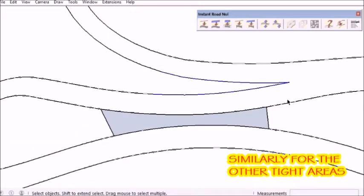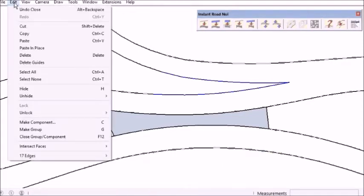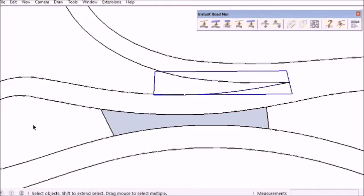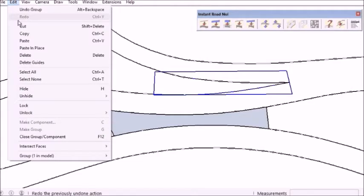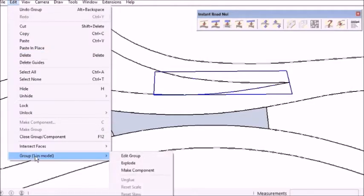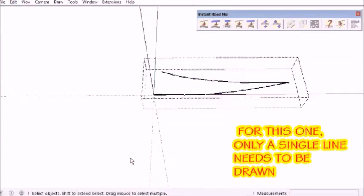Now in this case, I only need a single line because this is only opened on one end.